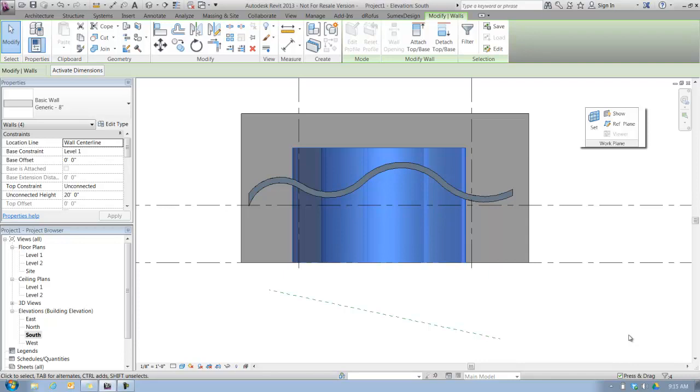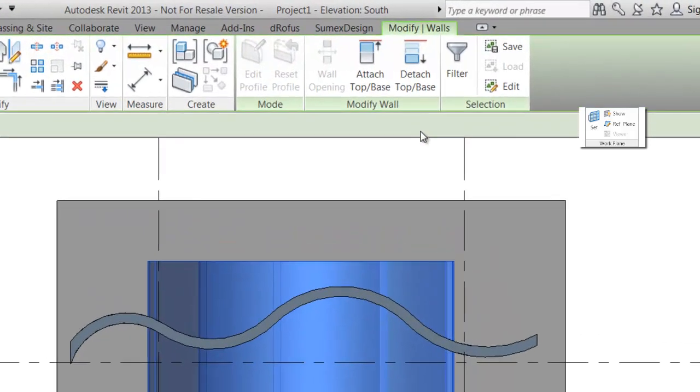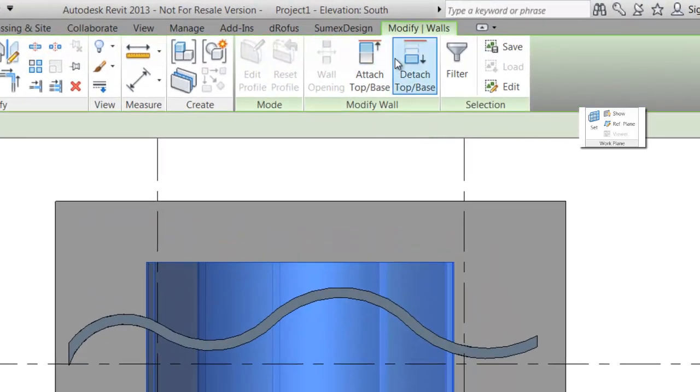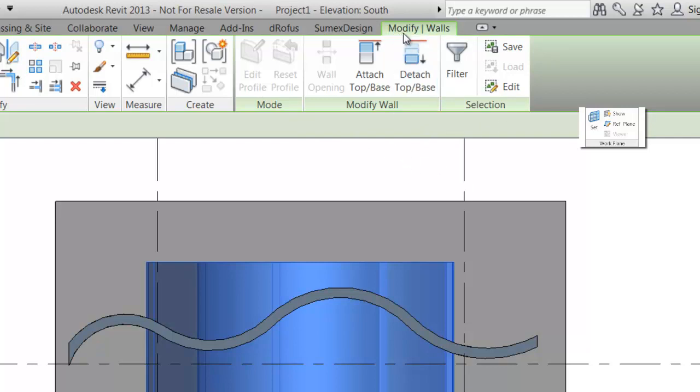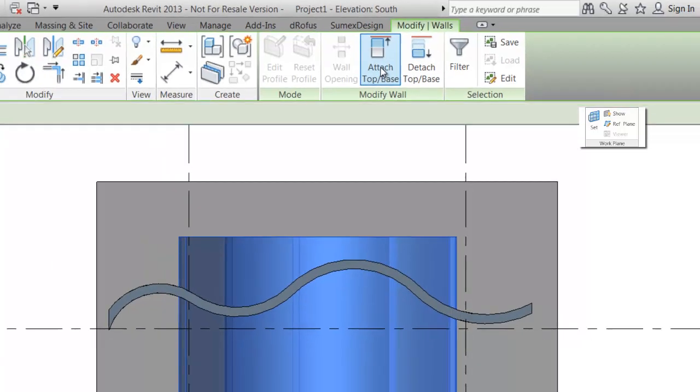To do that, whenever I have an object selected, I have my contextual ribbon up here. Those are in green, usually, and these have to do with whatever you have selected at any given time. I have walls selected, so the contextual ribbon is Modify Walls. I select Attach Top Base, and notice over here in the options bar that I have the option to either attach the top of the wall or the base of the wall.